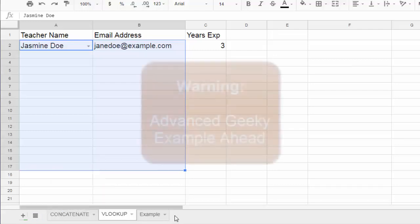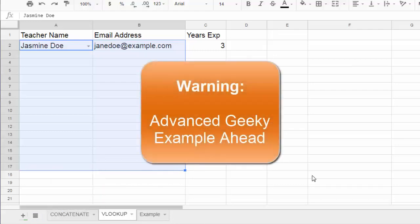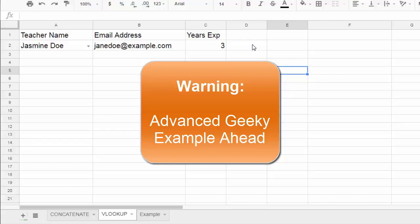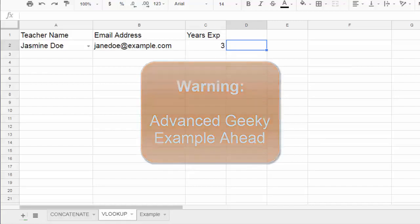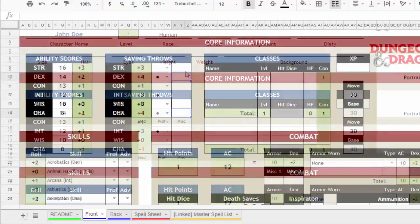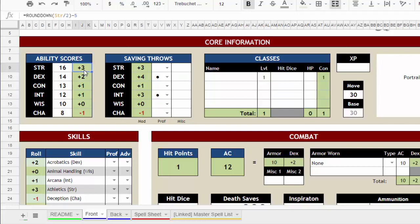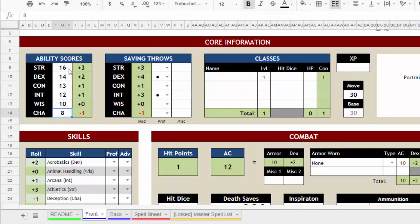Alright so let's see an example, an advanced example of some of this in action. Now I'm warning you right now I'm geeking out a little here. So this is a template for a character sheet that automatically calculates a lot of stuff for a game, a role playing game. This character sheet is meant to be printed eventually but online it's calculating all the values it needs.